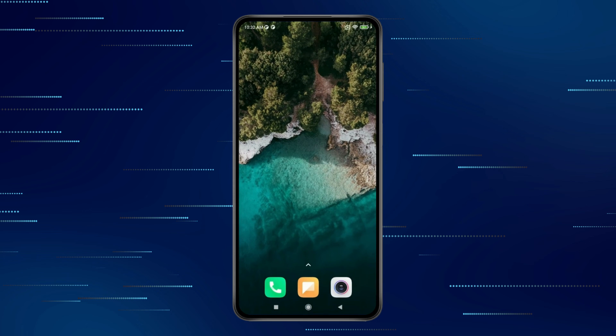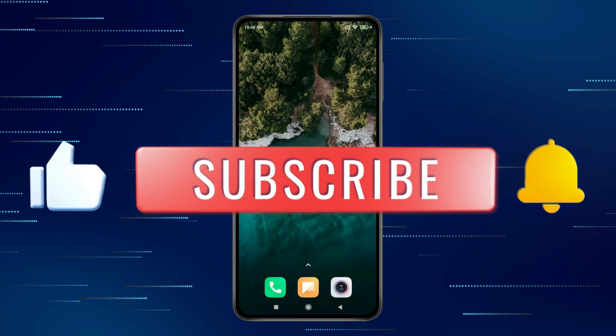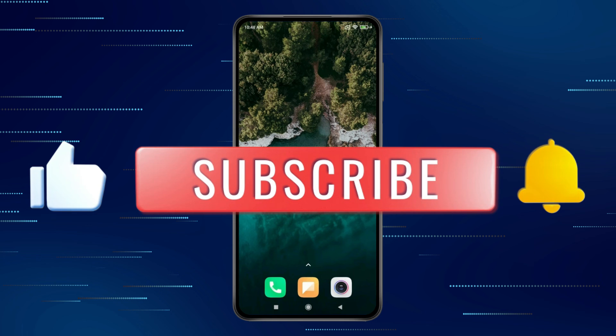Thank you for watching this video. Please like this video and subscribe to my channel for more interesting videos like this.